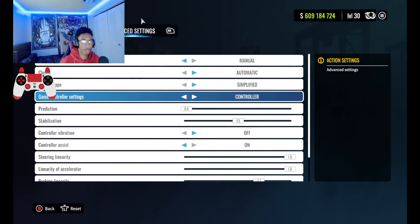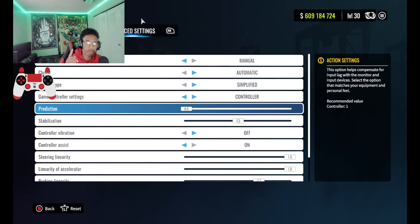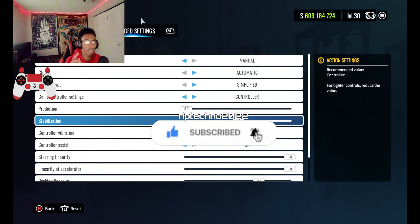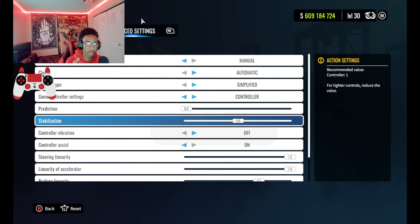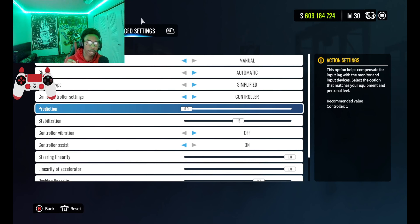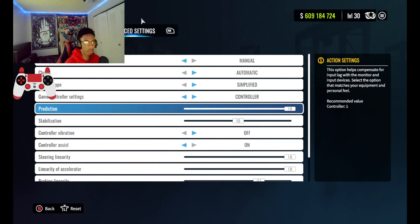With that being said, the first thing you guys want to do is head over to your settings tab, which is over here. Once you're in the settings tab, go to Controls, then go to Advanced Settings. Now, something I've noticed is that every time I load my game up, by default it'll be set to keyboard settings, so I need to switch it to controller.